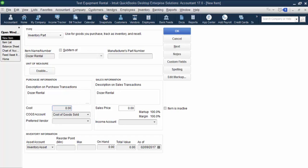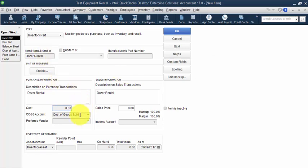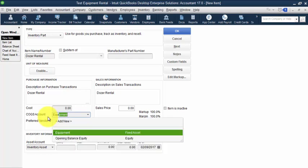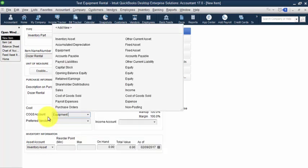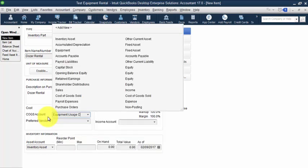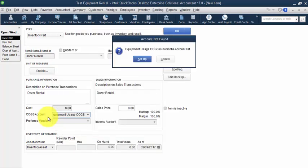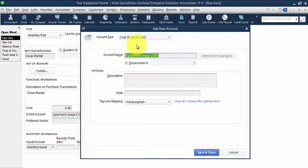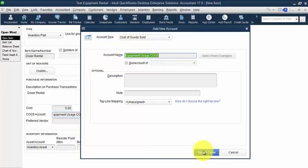Now the cost of goods sold is going to be left at a cost of zero because we're actually never going to purchase dozer rental. We're never going to buy that product from a vendor. We already bought the dozer, that's different. The cost of goods sold account that we're going to set up in here is going to be called equipment usage cogs. And we're going to set it up as a cost of goods sold account type. And again, we're never going to purchase it so we don't need a preferred vendor.